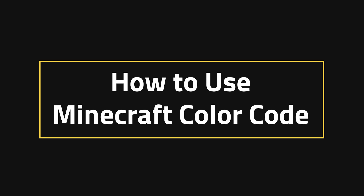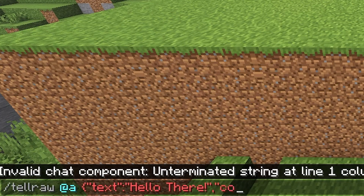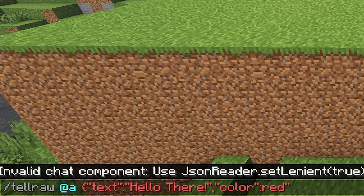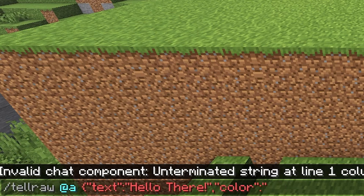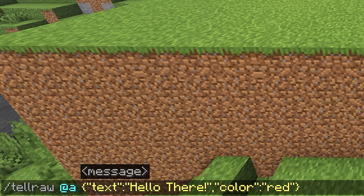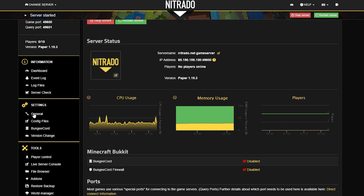Now, how do we use it? The first way, and the easiest way, without having to do any plugins at least, is to just use the slash tellraw command. If you follow along with this, then you'll type in "hello there" just like that. We'll get back to that in a bit.